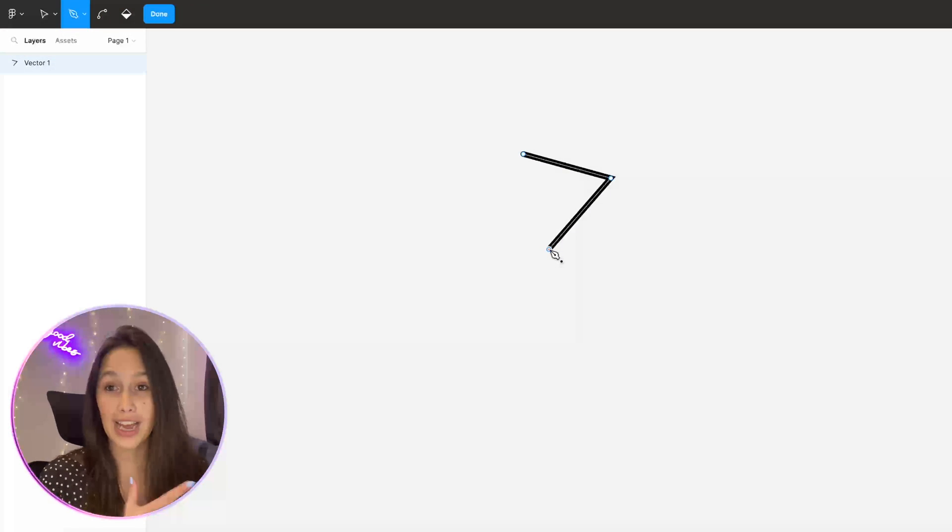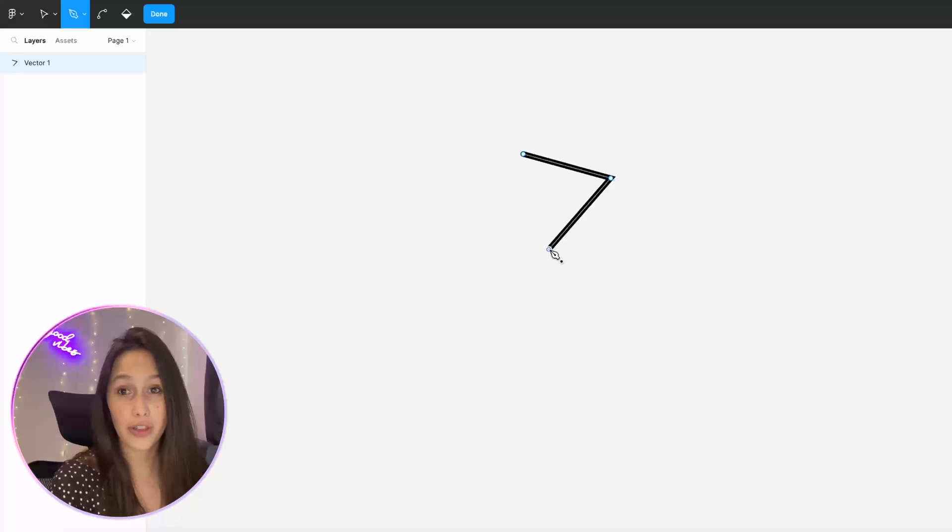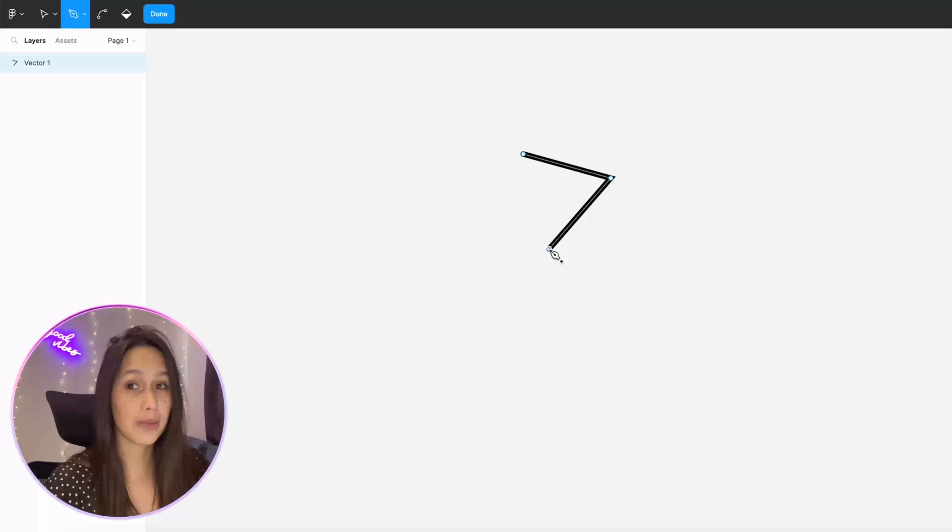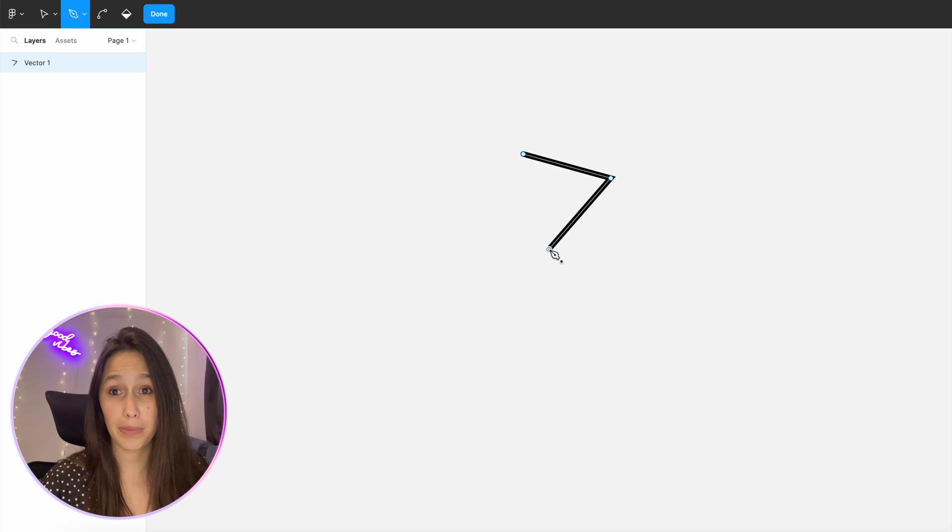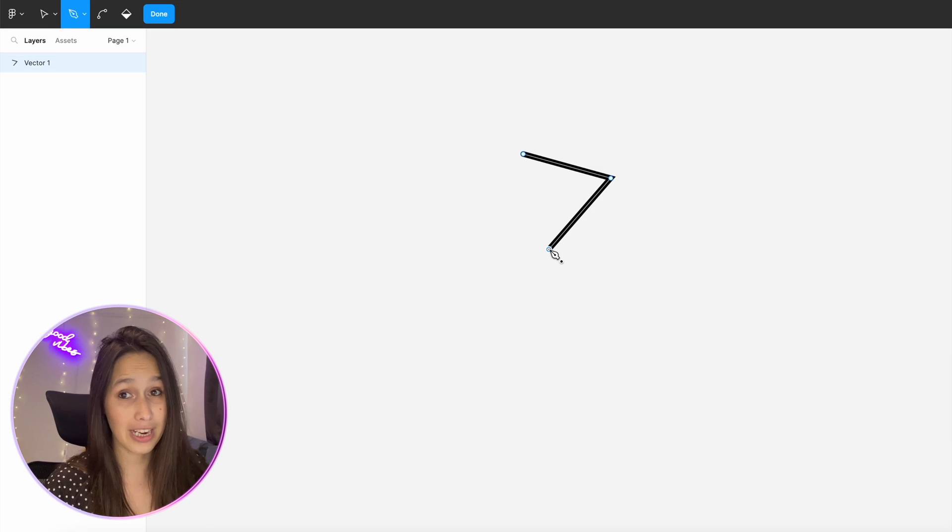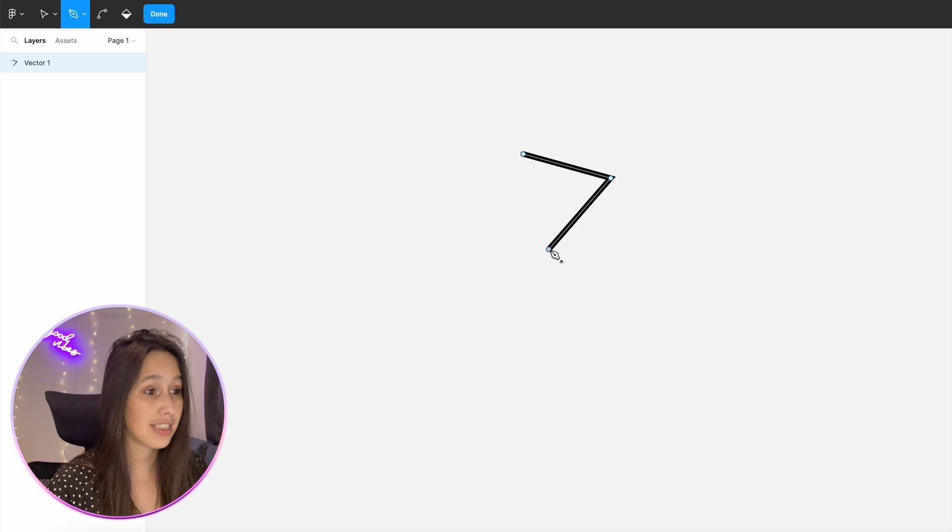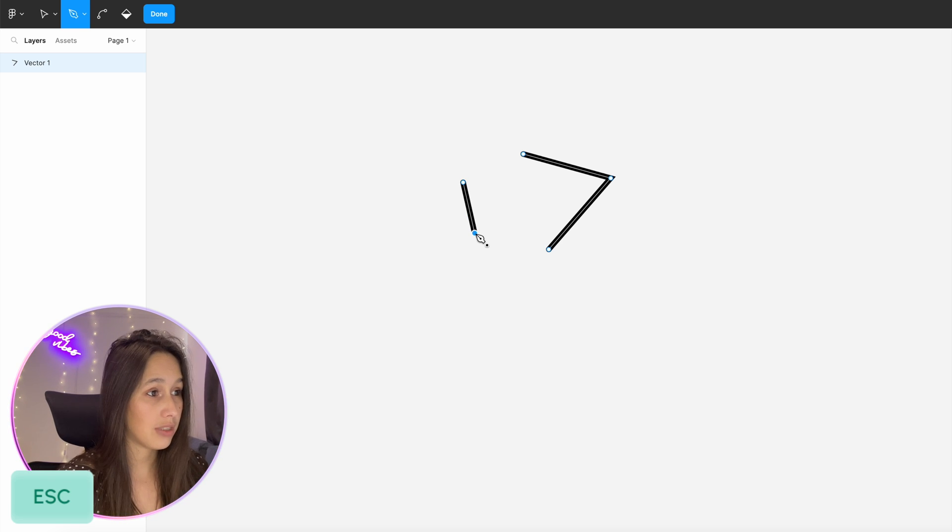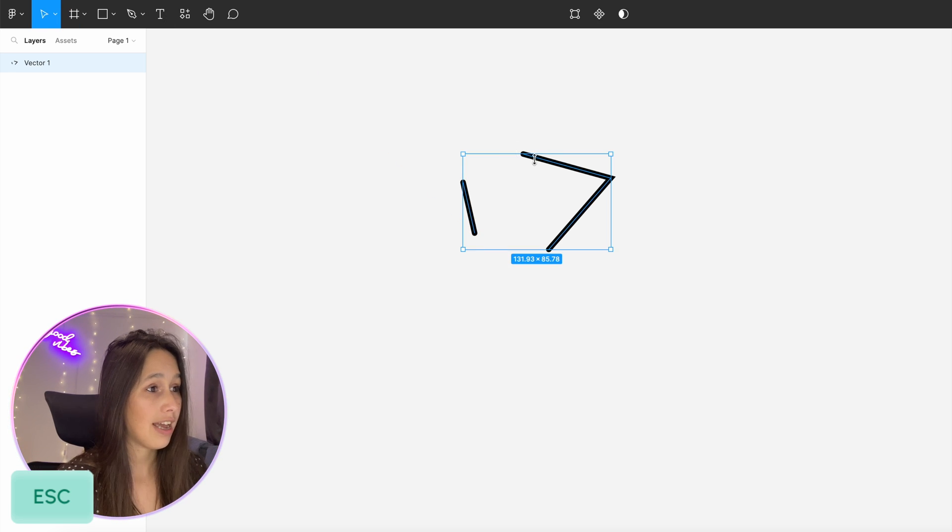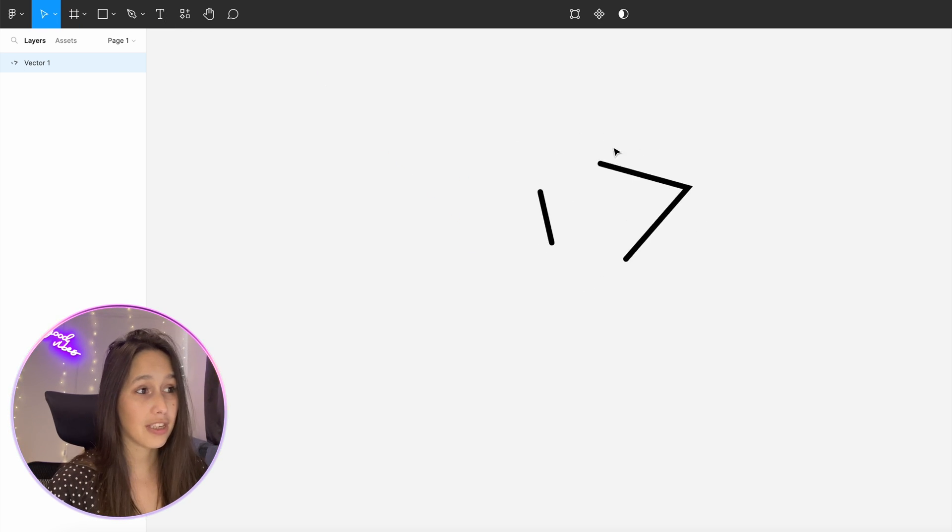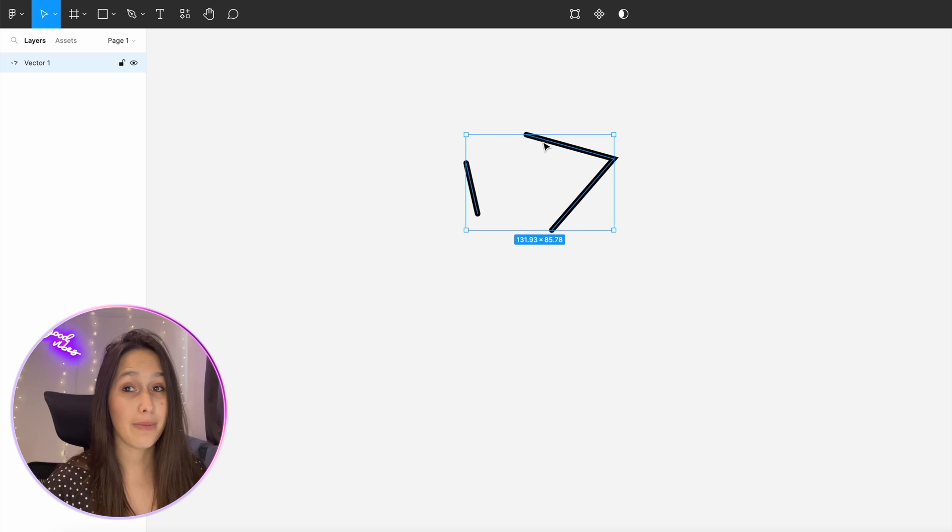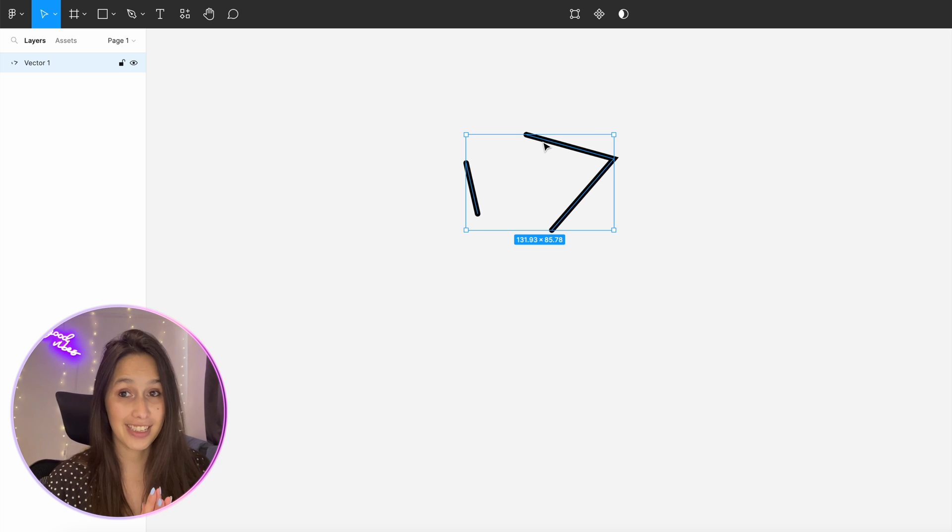What if I want to create another line or another node but I don't want it to be connected to this one but I still want it to be inside the same vector? All I need to do is click on escape and then I can create something else here, click on done, and both of these are the same vector but they're not connected.